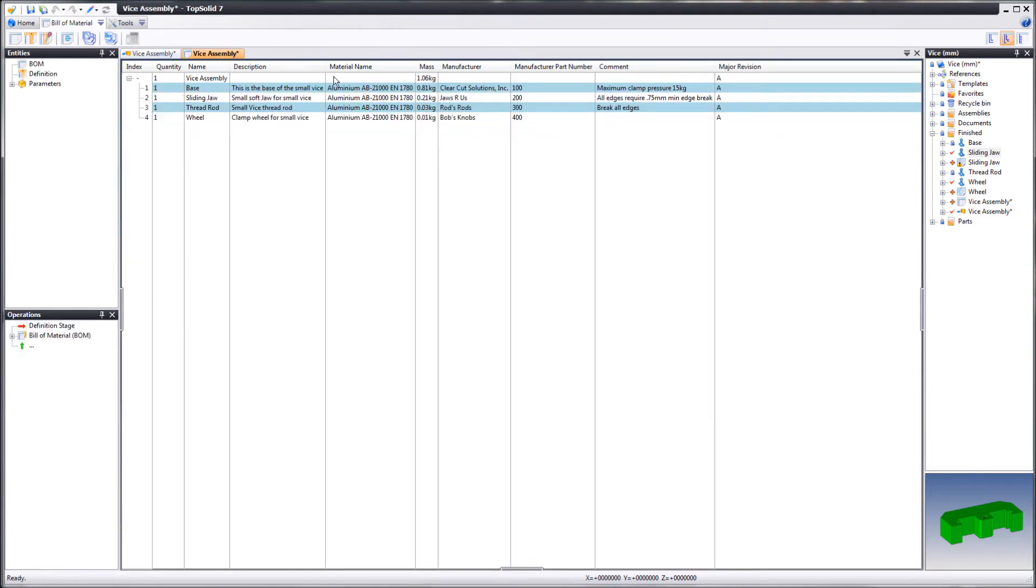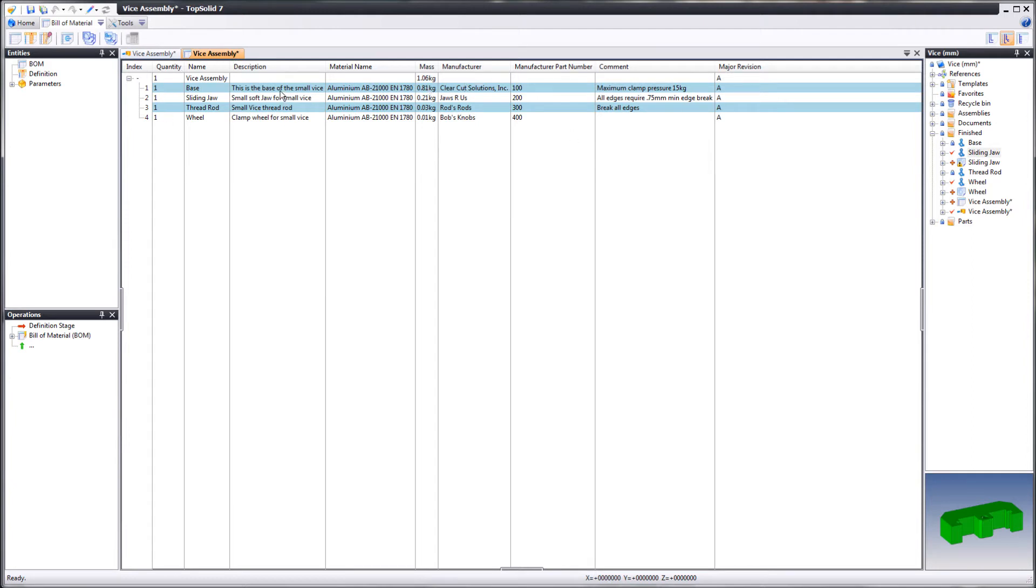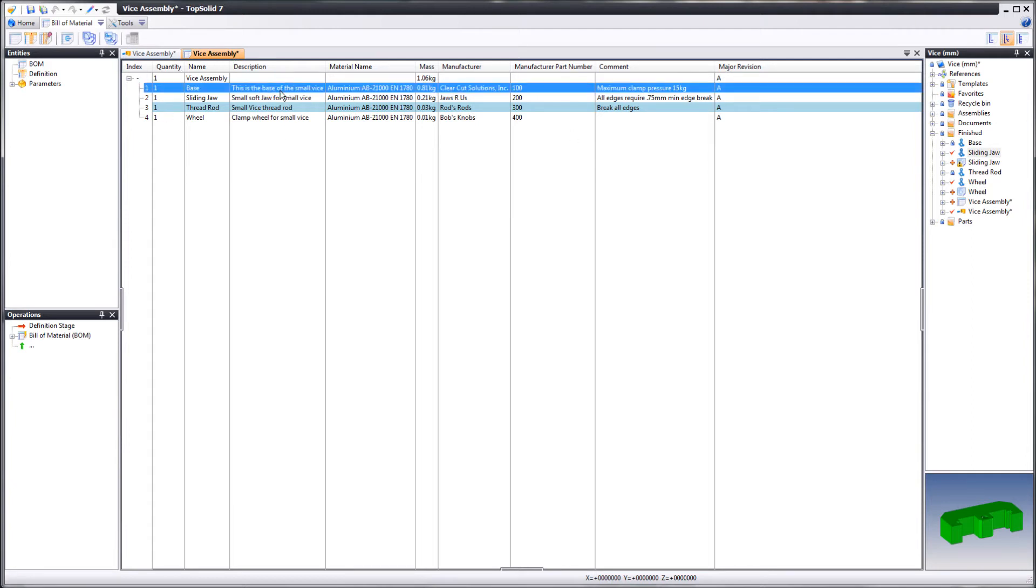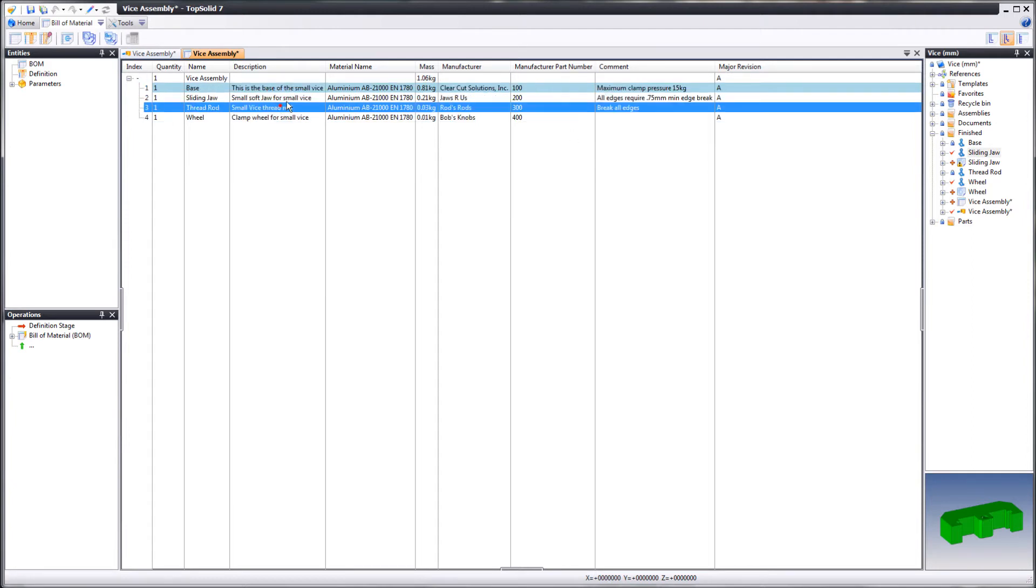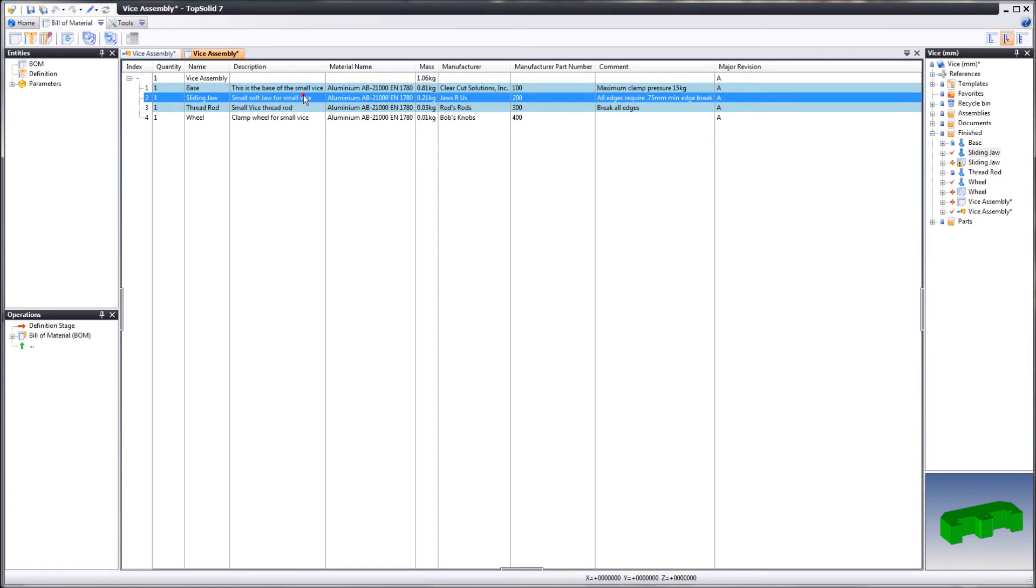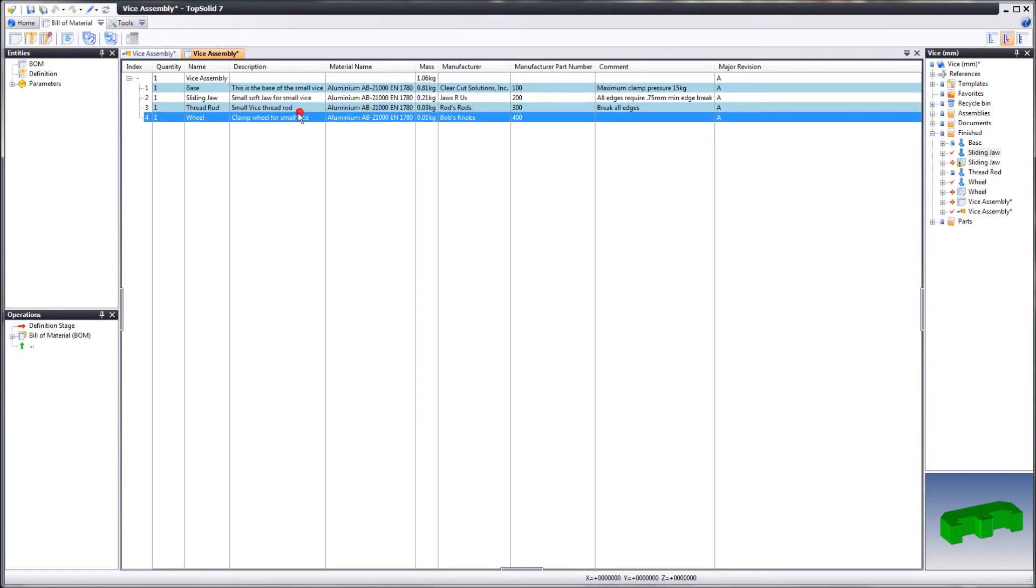Maybe you also noticed that all of this information within the Bill of Material document, it's not possible to edit it from within the document itself.